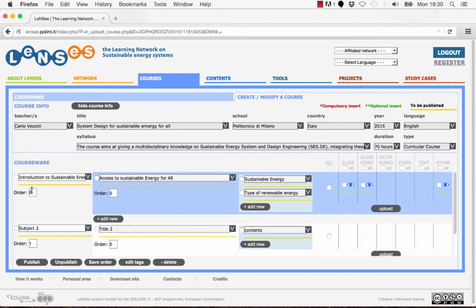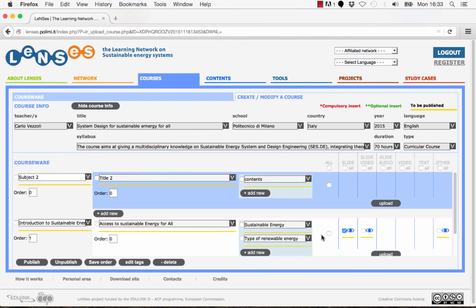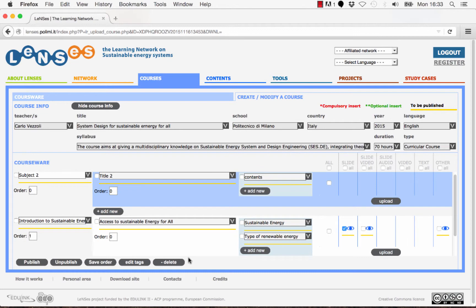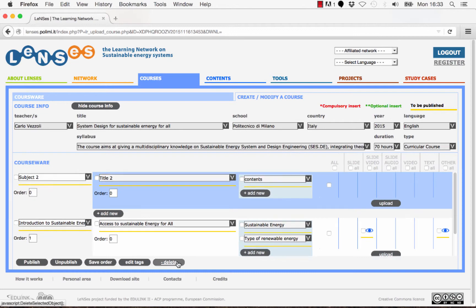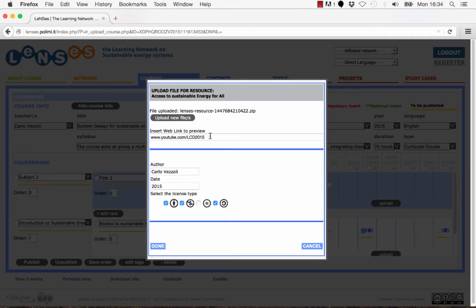The uploaded files are shown under their specific category. To change the order in which they are displayed, enter a number in the corresponding box defining their position in the list and save. By selecting an element, it is possible to delete it and edit the details of a learning resource such as authors, year, license, etc.